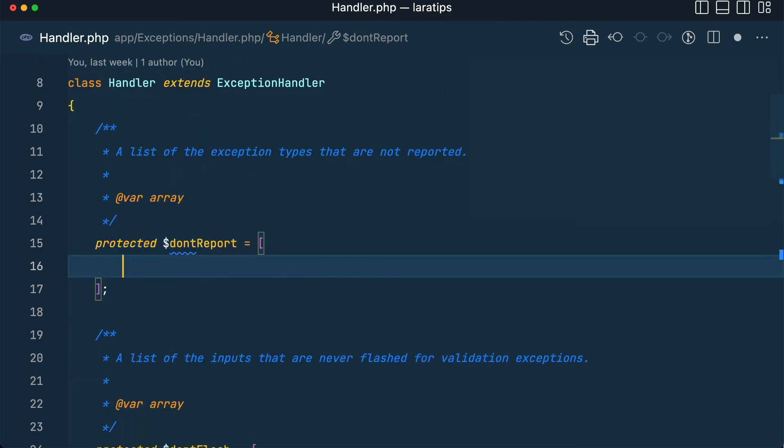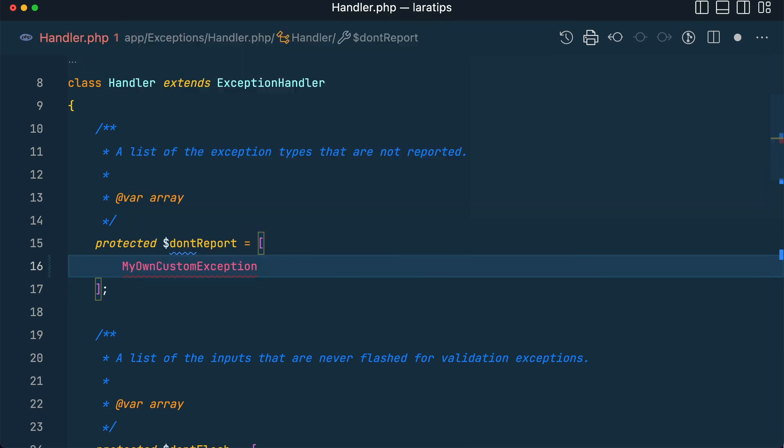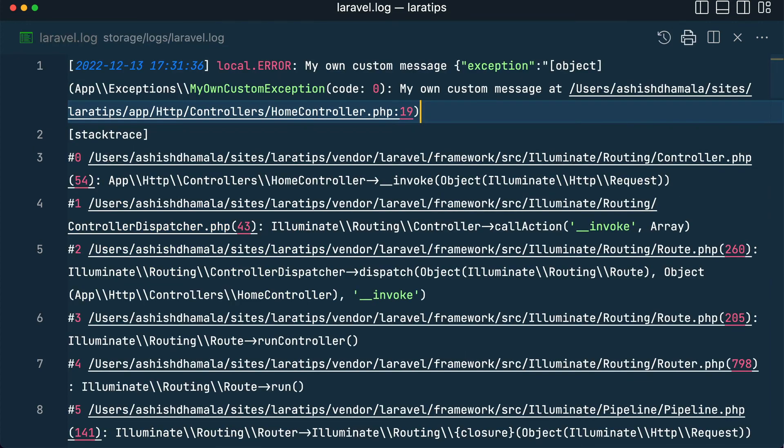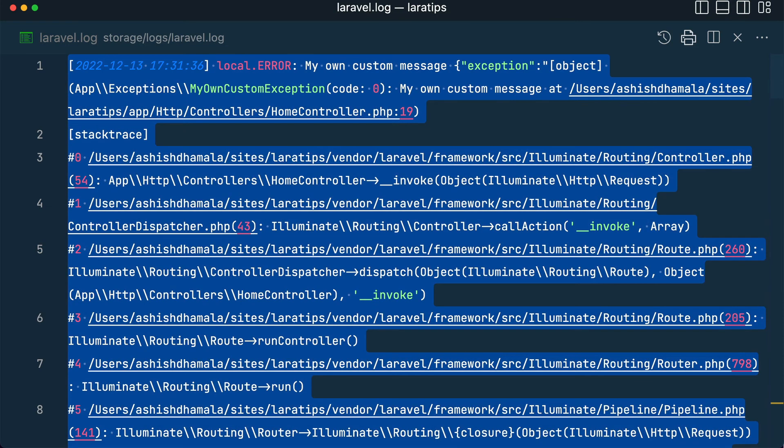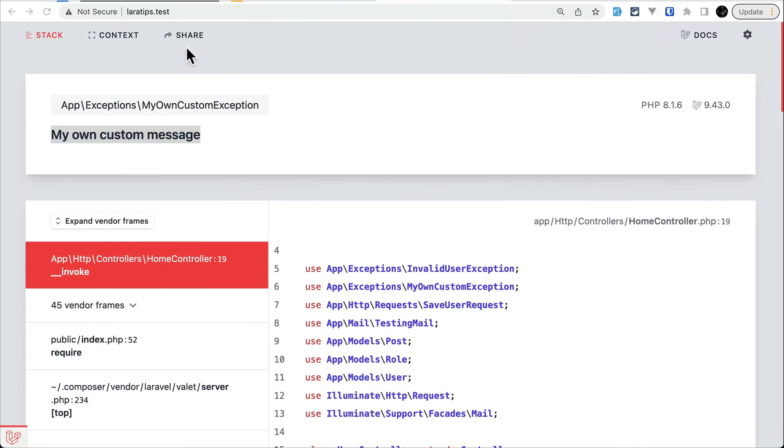name of the class. Let's say MyOwnCustomException::class like this. Let me go over here in the laravel.log, remove everything that is present. Let me again come here and reload. Then you'll still